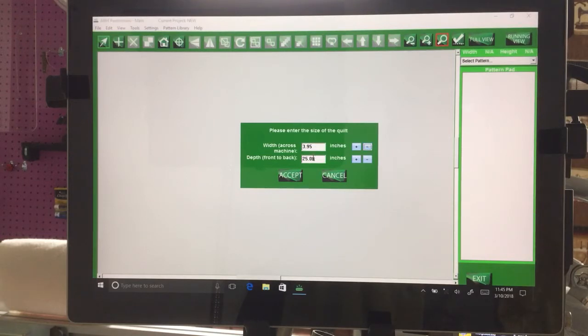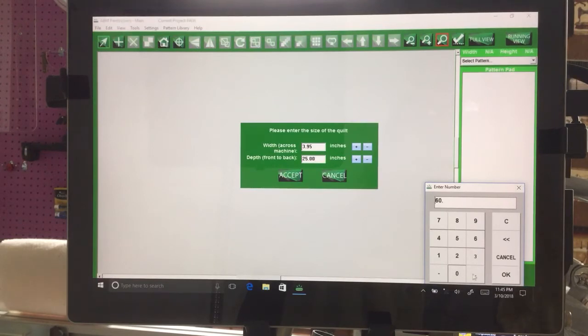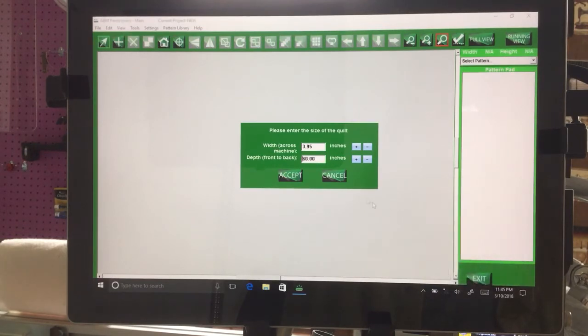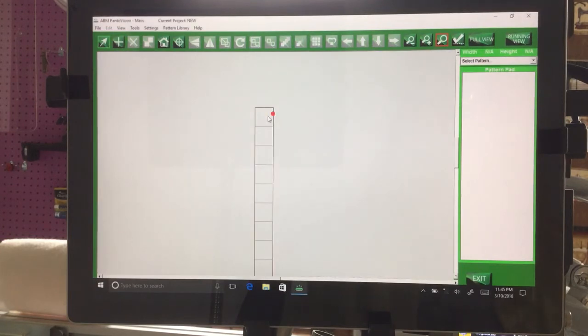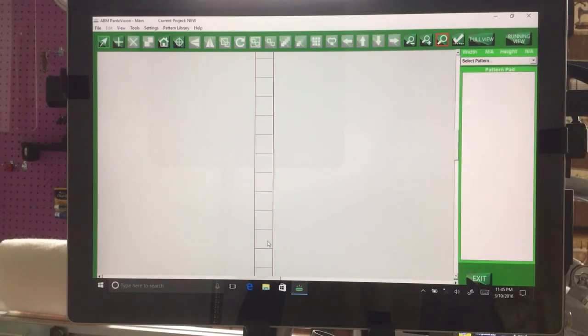Let's say our depth, we want it to be 60. Now when I hit Accept, it's going to bring up the sash we just created. It's 3.95 across and 60 going down.